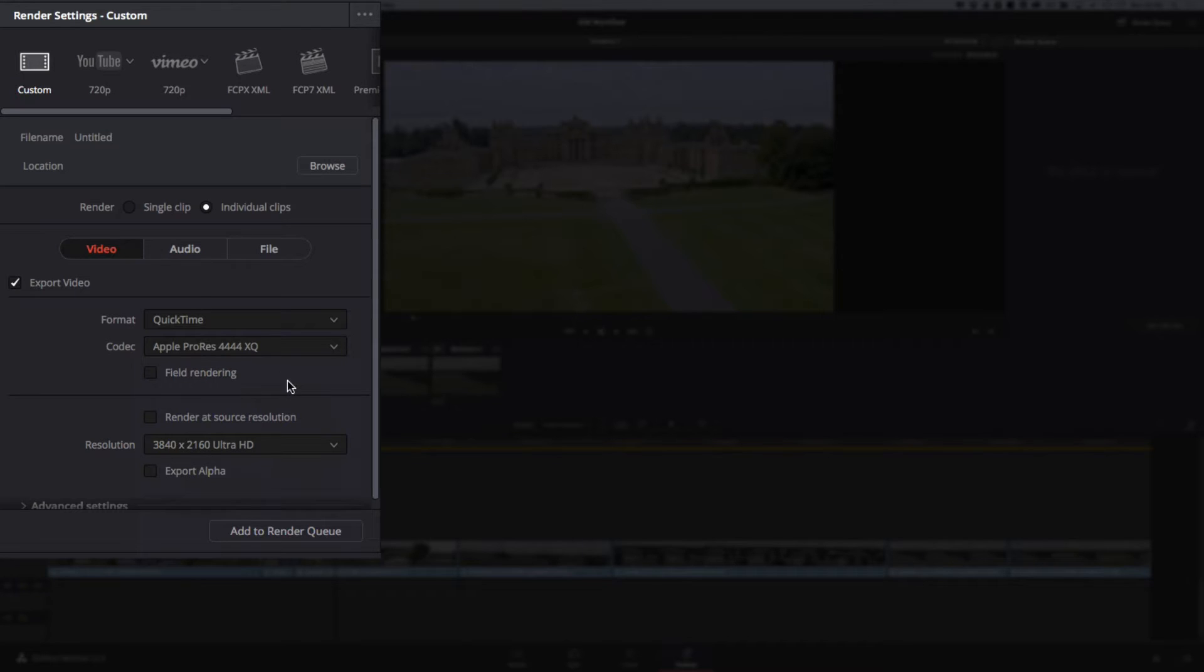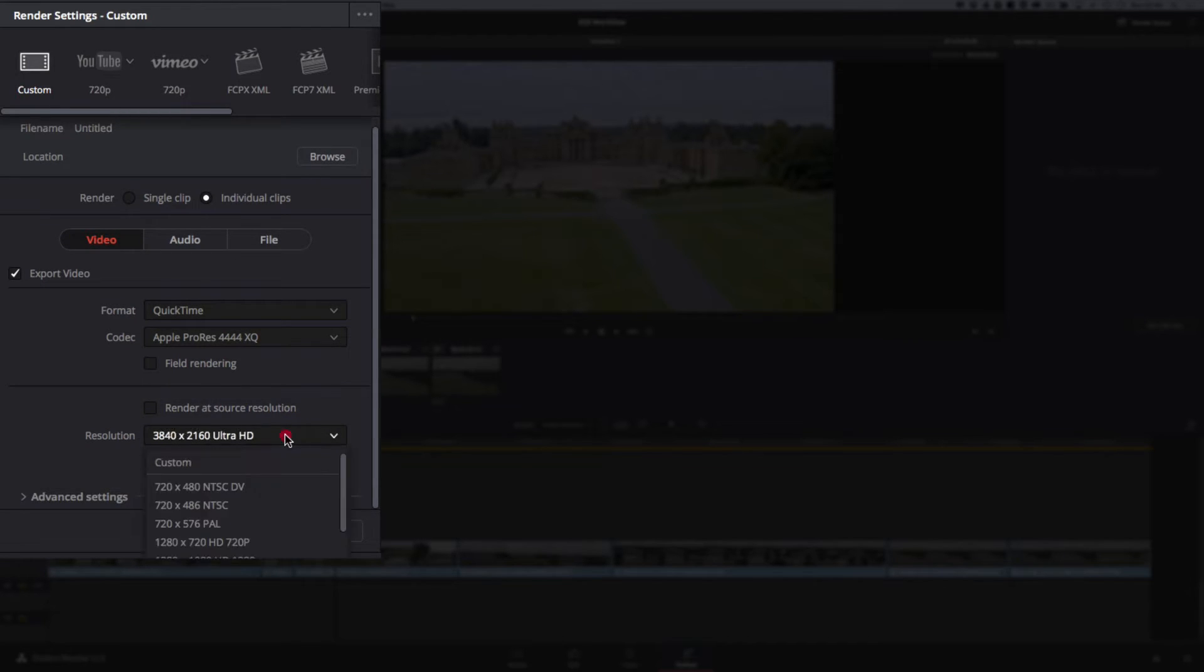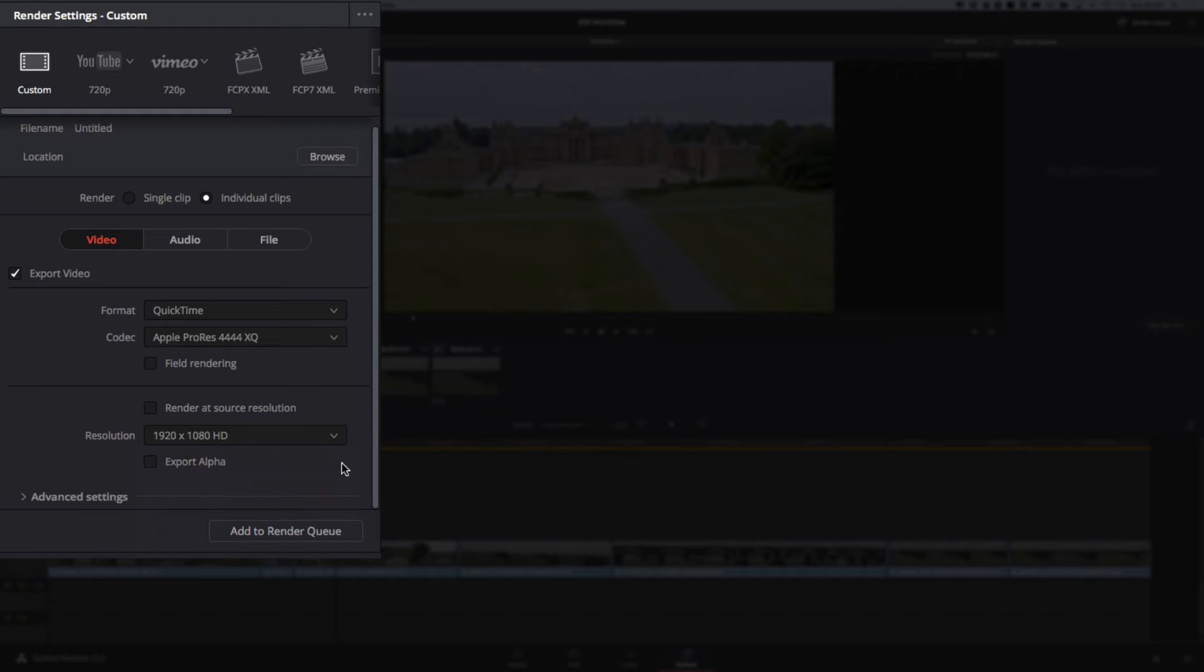Don't worry about field rendering. Render at source resolution. In this instance, we're going to go out at UHD clips, but you could very easily go to 1080 at this point and have it scale down to 1080 if you just want 1080 clips.